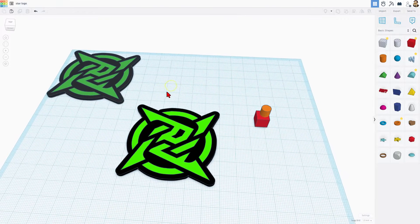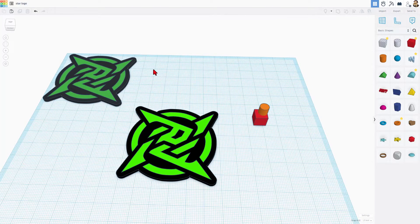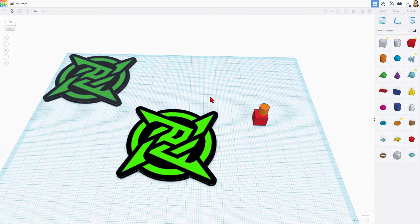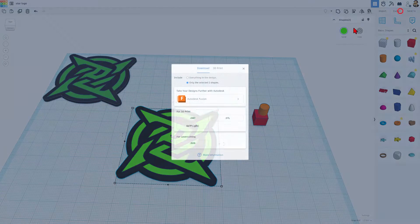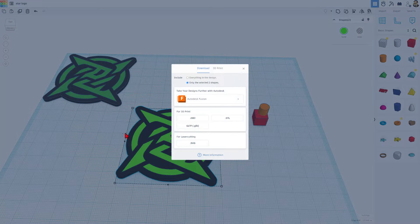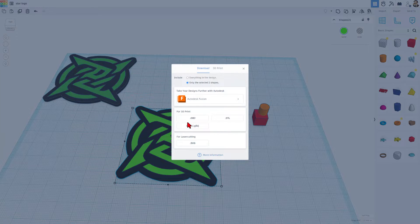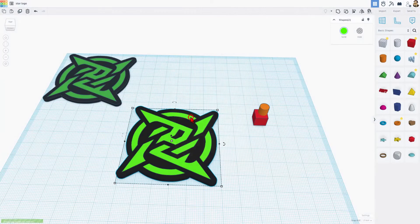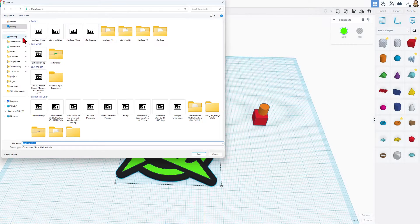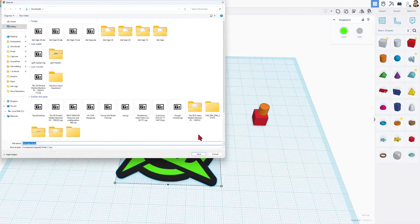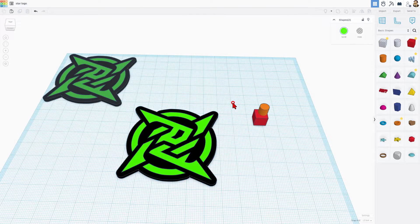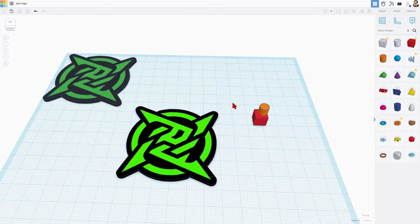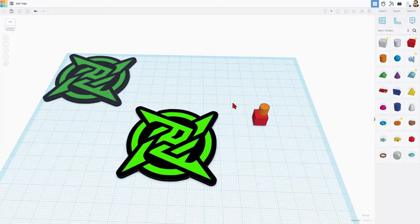Now, I had heard that OBJ files would carry the colors with them, but when I tried it, check this out. I did export, of course only the selected shapes, not all my practice pieces. And if I choose OBJ, right here, I call this star logo. I'm going to hit cancel because I already have that and let me show you what happens when we bring it into Bamboo Labs Studio.